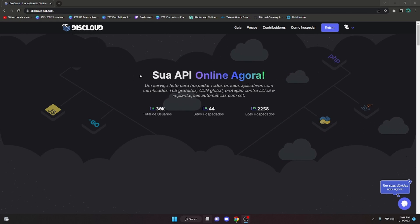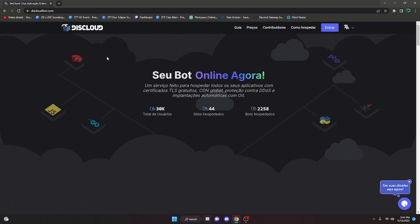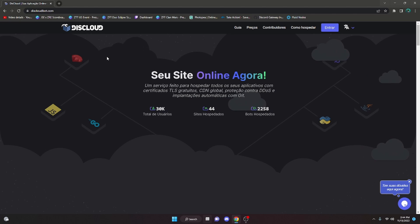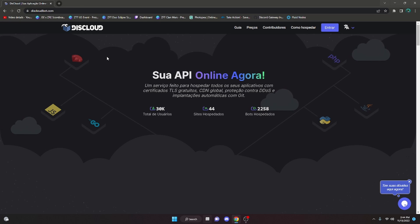We're going to be using DisCloud in this video. A couple of months ago I made a video with DisCloud, but they have updated how you host your bot. So we're going to be hosting it the new way. Let's go ahead and get started.